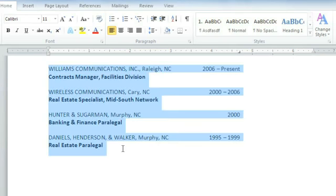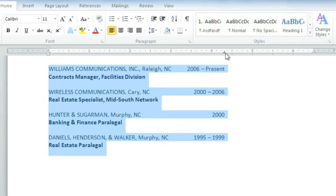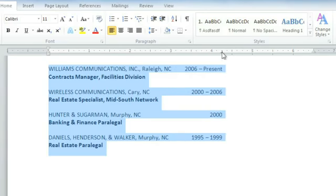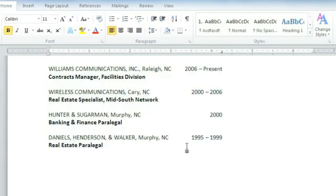If you select the text again, you can move the tab stop, but be sure to allow plenty of space for the text. If I move the tab stop too far to the left, the dates won't have enough room, so they won't line up correctly. I think this looks a lot better now, and I think having everything lined up gives it a neater, more professional appearance.